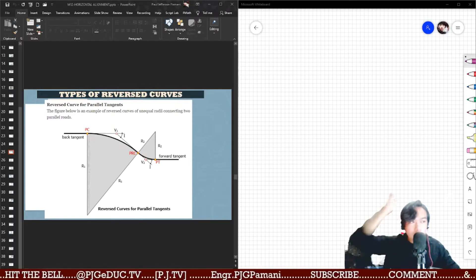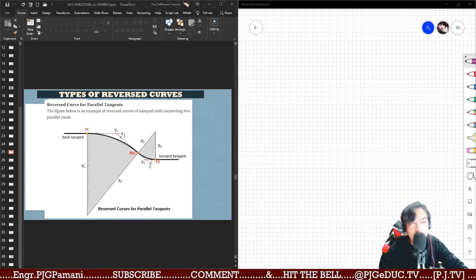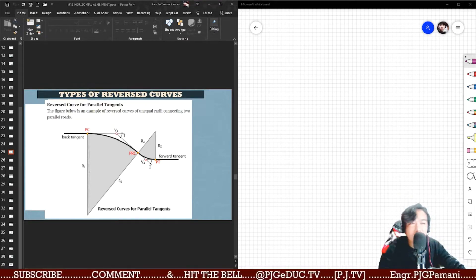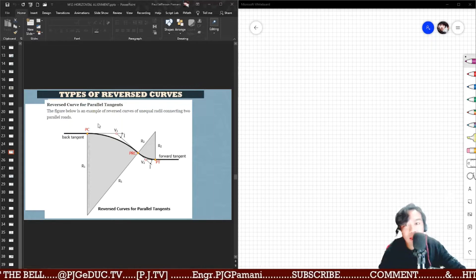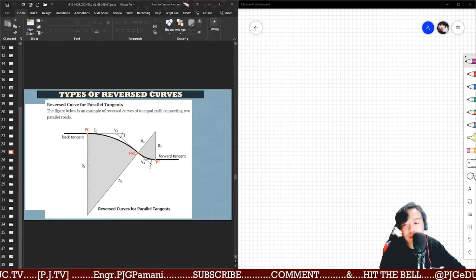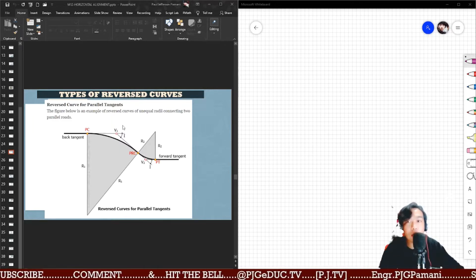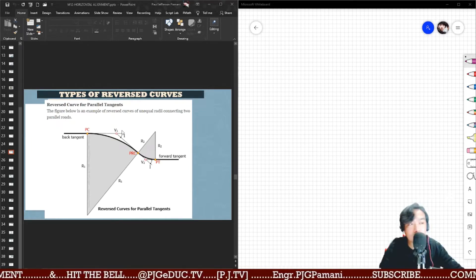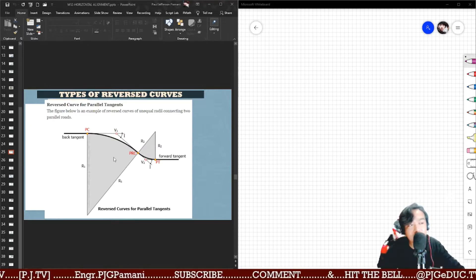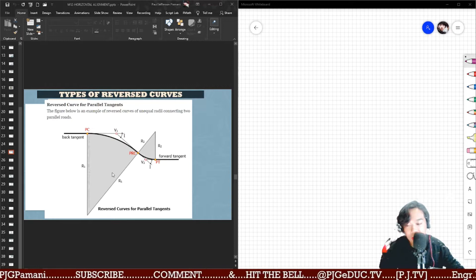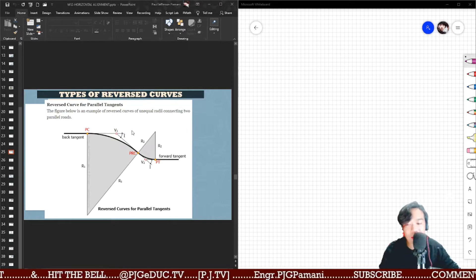In continuation, this is now the second type of a reverse curve — the parallel tangent type. With parallel tangents, the back tangent and forward tangent are parallel with each other. When the tangents are parallel, the angle of intersection for the first and the second curve are equal. However, the radius of the first and second curve are not necessarily equal — it varies depending on the common tangent or the length of the common tangent.